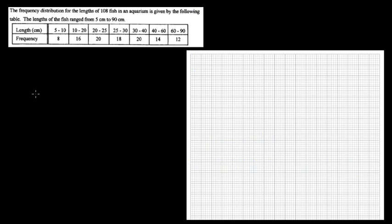Now let's do one sum where the data has no gap, which means we don't have to do any continuity corrections. So 10 and 10 — the class boundary is the limit. When you draw the class boundary on the x-axis, all you have to do is use 5, 10, 20 — because there is no gap, you don't have to put any 0.5.